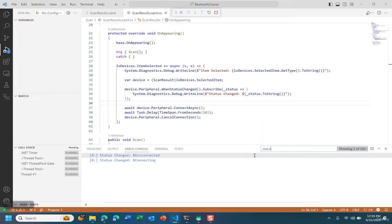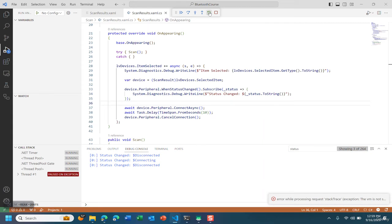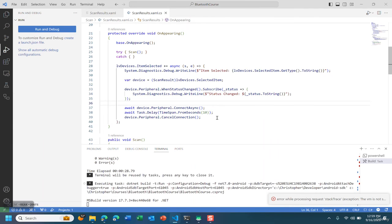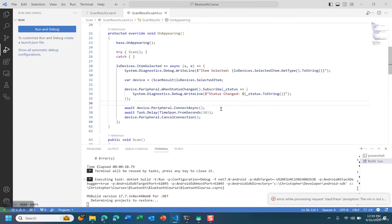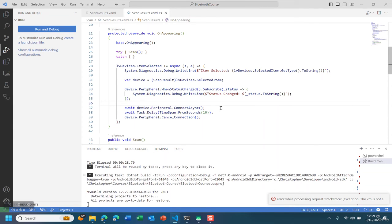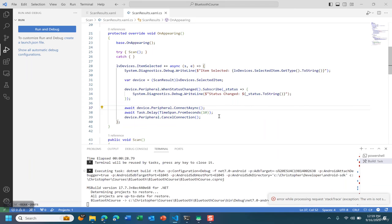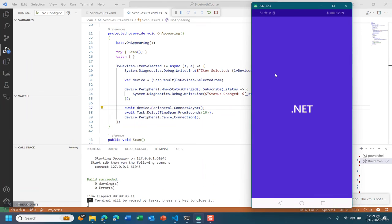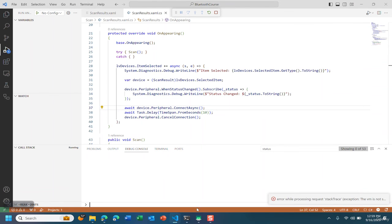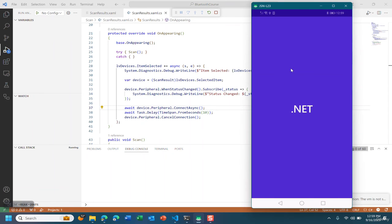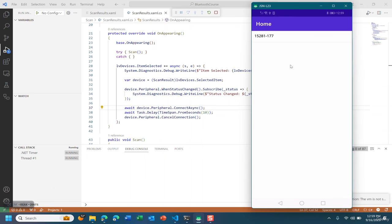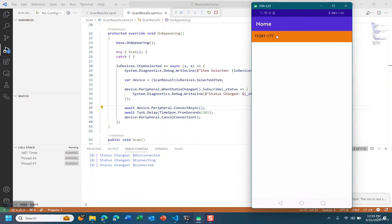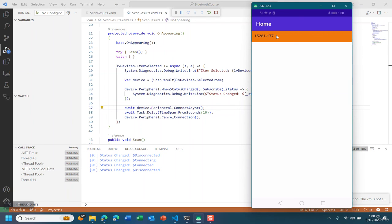Now my heart rate monitor works very weird so I'm going to actually restart the app. Show the app on screen. Select the heart rate monitor and now it's connected and it should disconnect after a bit. And there we go, after 10 seconds it disconnected.